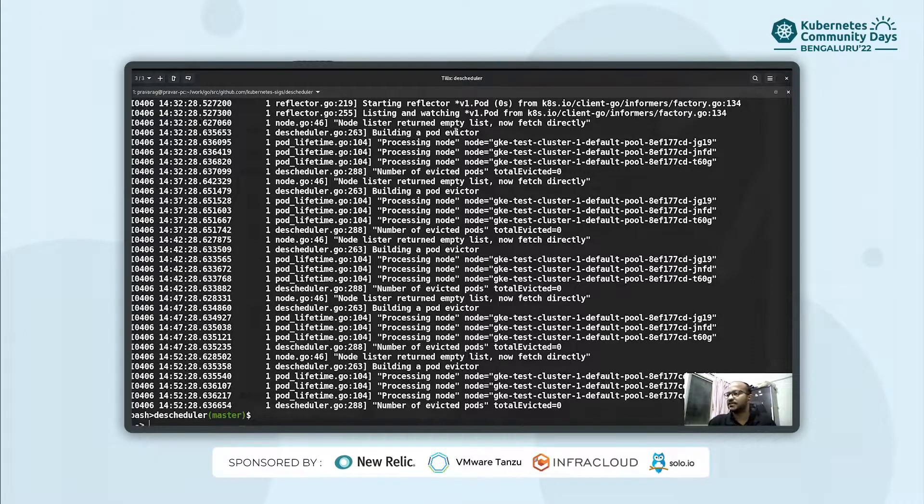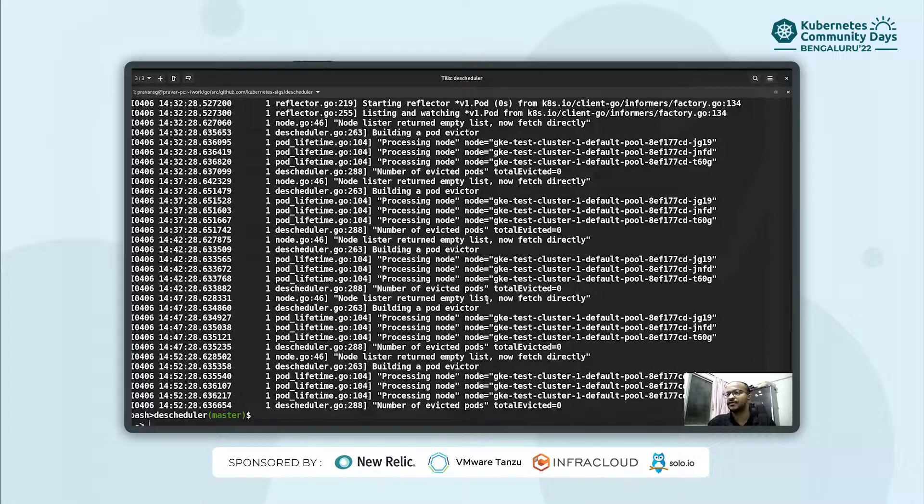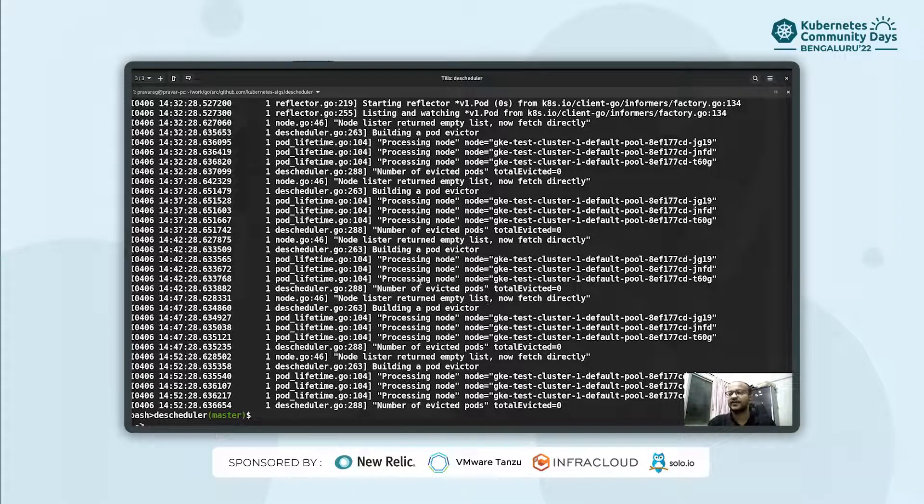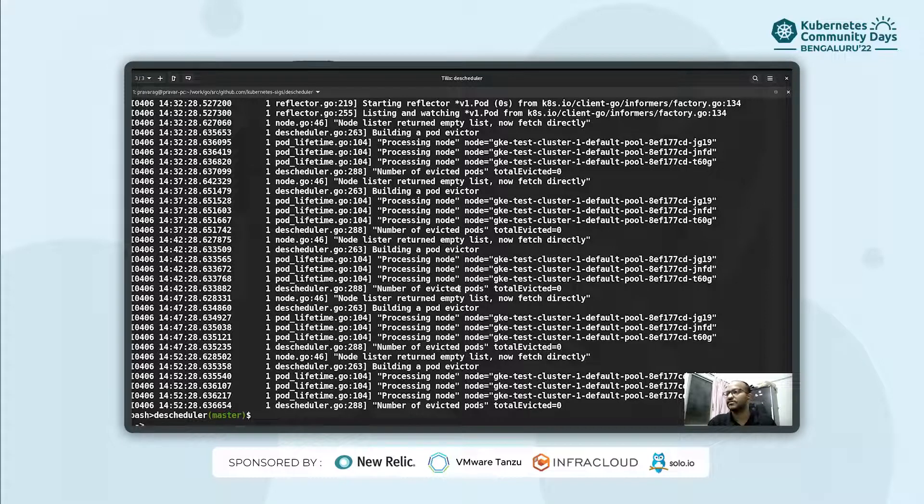As you can see, currently the total number of evicted pods is zero, but it is still scanning all the three nodes just to find if any of the policies, any of the criteria is being matched with respect to the policy defined.